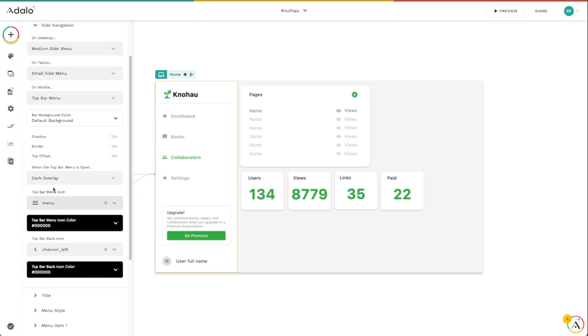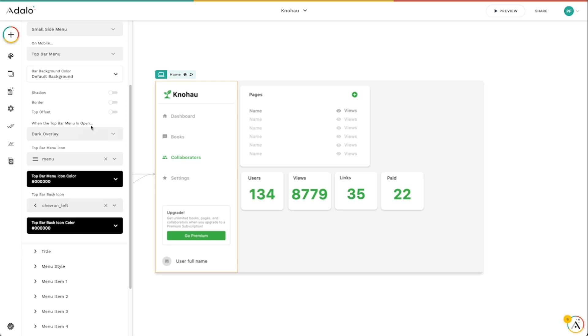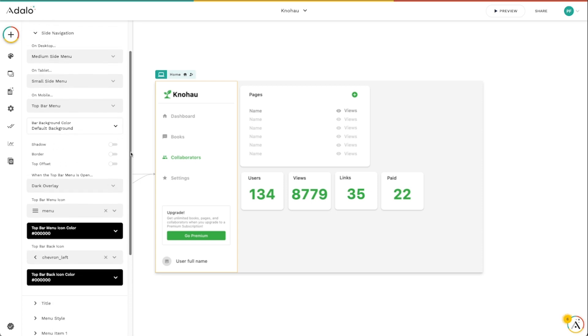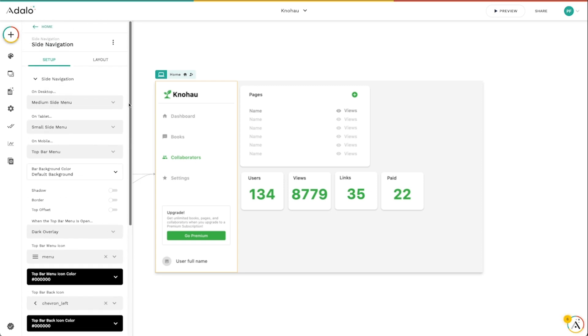And again, you can change the menu icons, the menu icon coloring, all that sort of stuff there as well. Border shadows, the whole gamut of options.